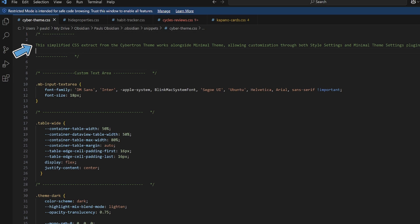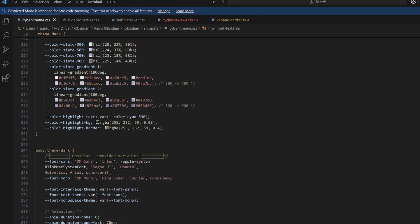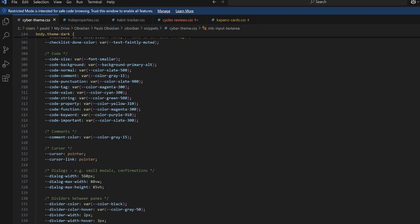Then I've simply got a whole lot of class information here, and this is all being pulled from the Cybertron theme. The only difference is I've taken out what I don't want to keep and kept what I do want to keep.